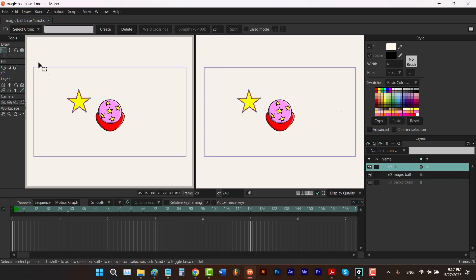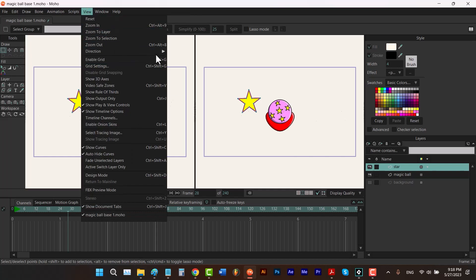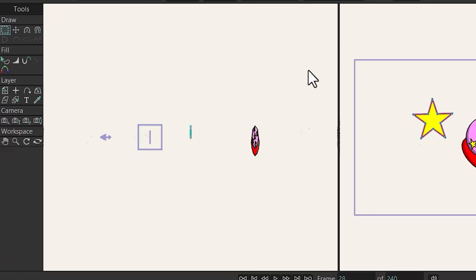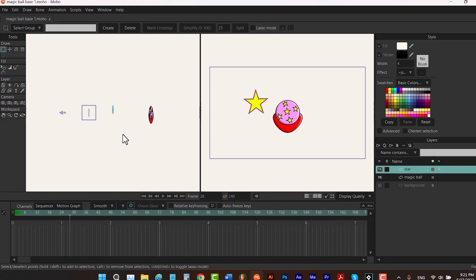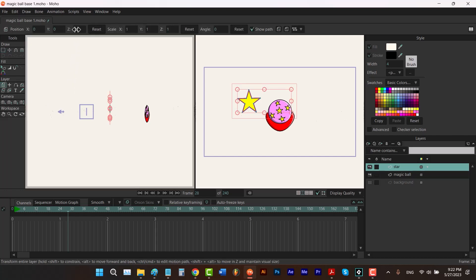Using one of these four options, you can separate your workspace into multiple views to look at your layers from different directions. A gray rectangle highlights the currently selected view. By right-clicking on a view, you can select it, then go to View > Direction to choose different directions. By default you're looking from the camera's point of view, but I'll choose Right to look at my layers from the right side.